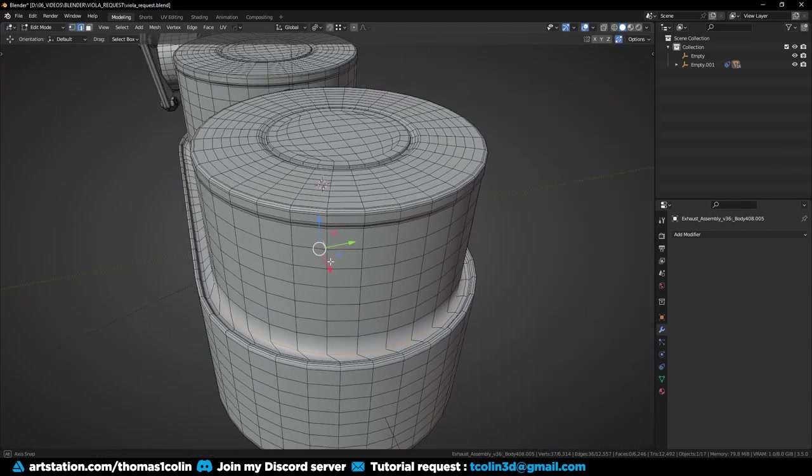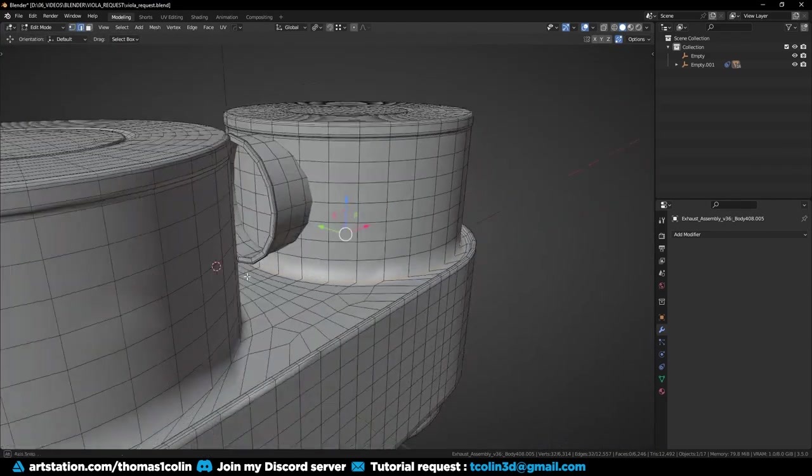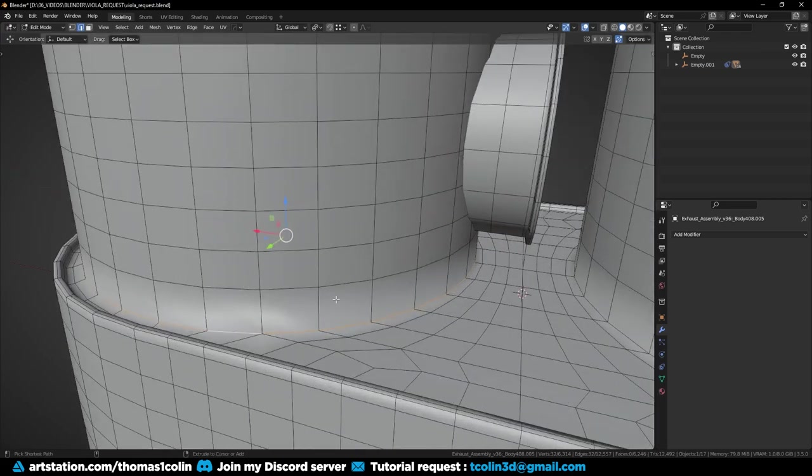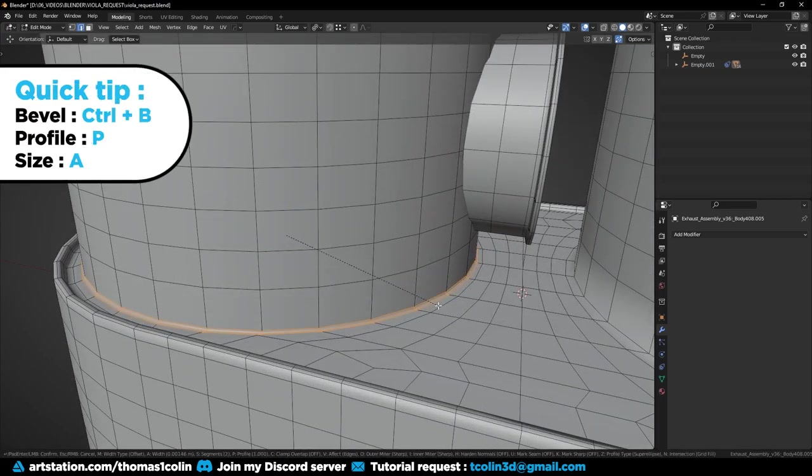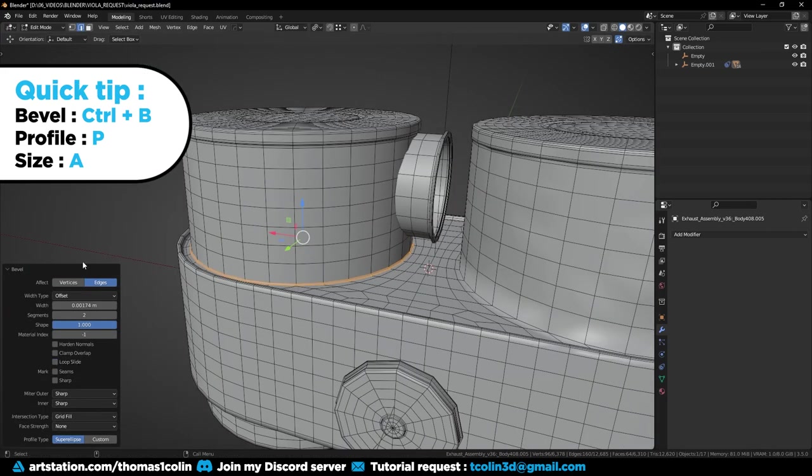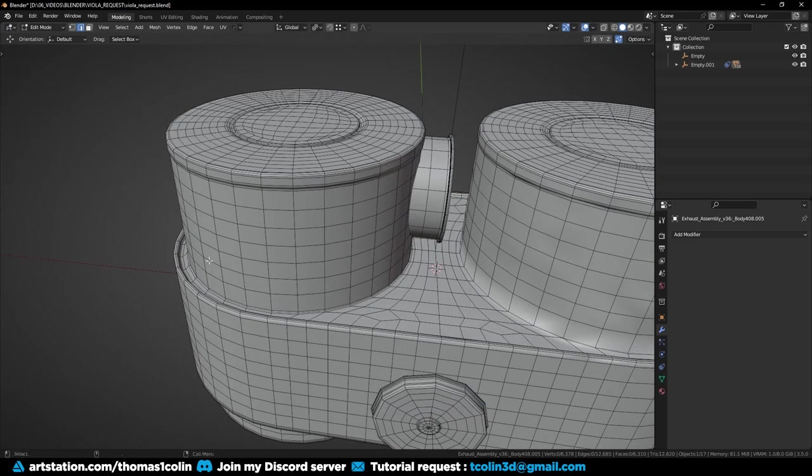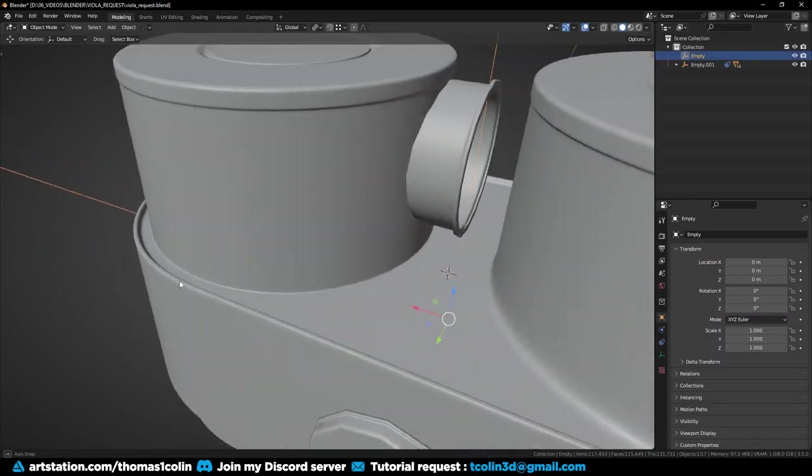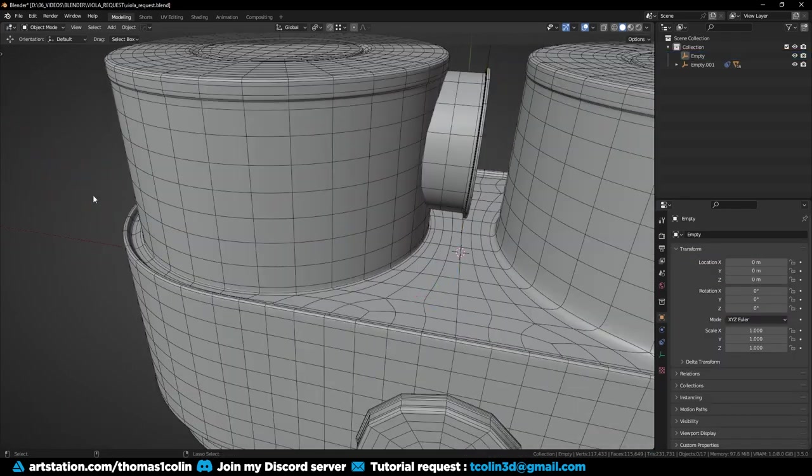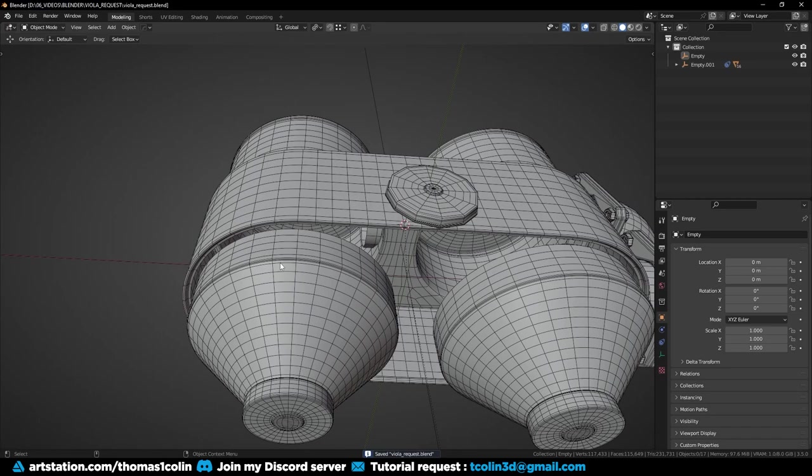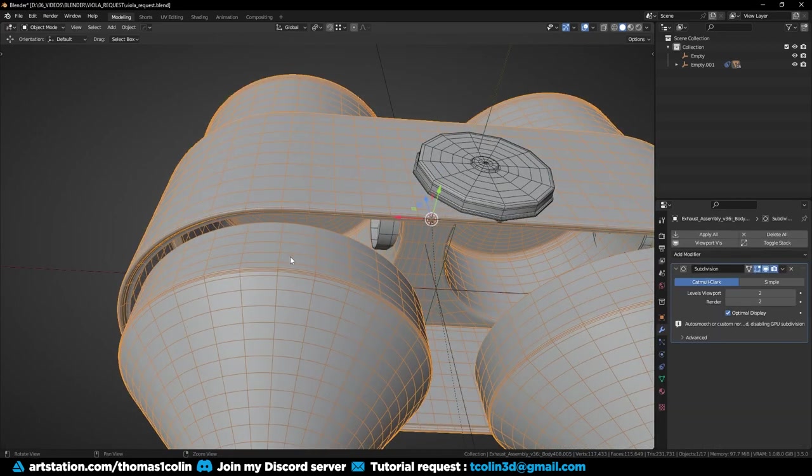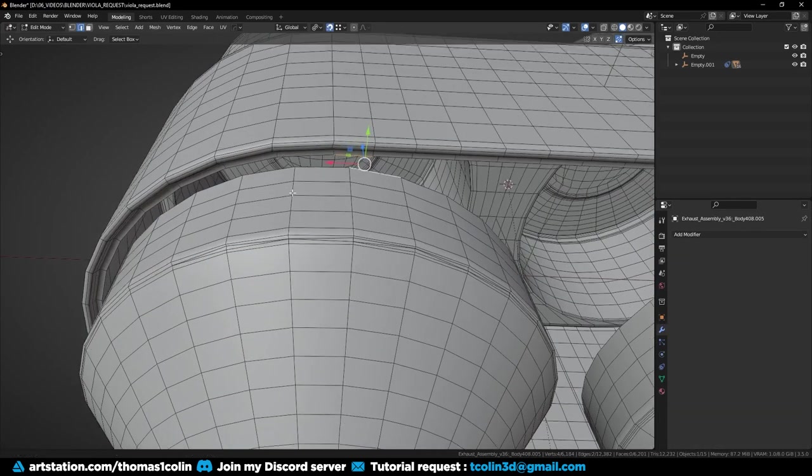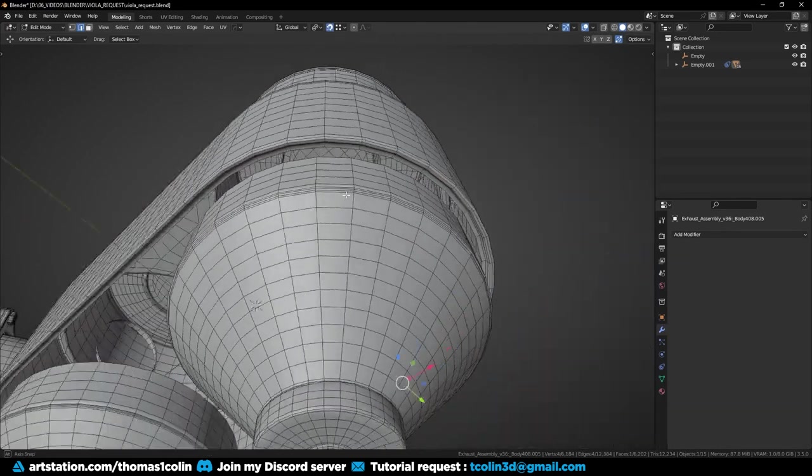I add a bevel at the base of the cylinder. Then I repeat everything I did before for the bottom area.